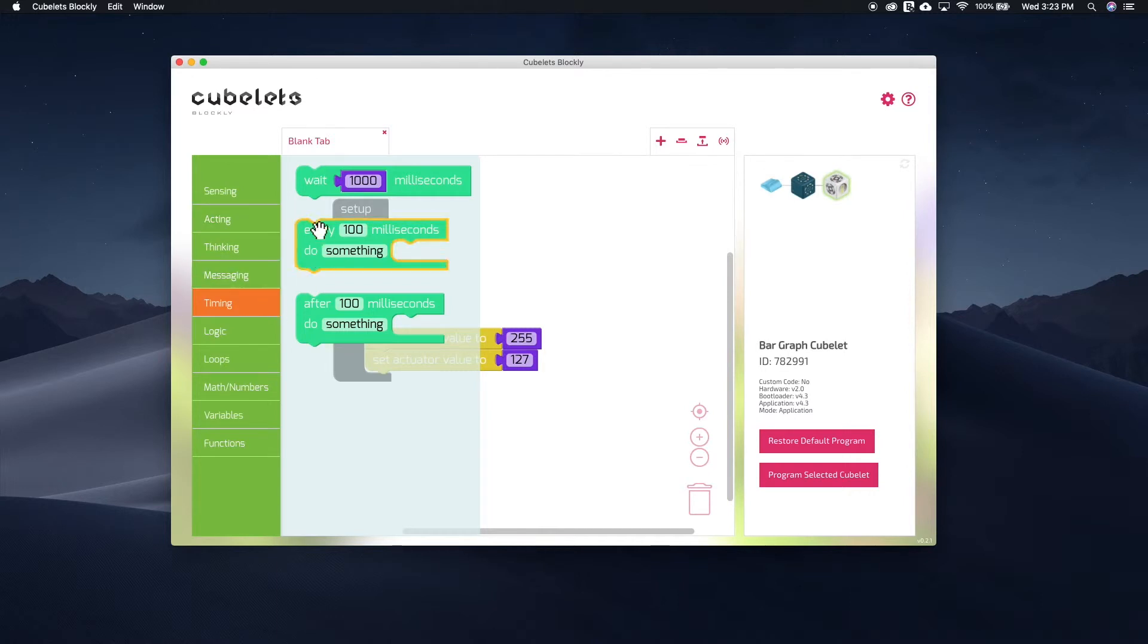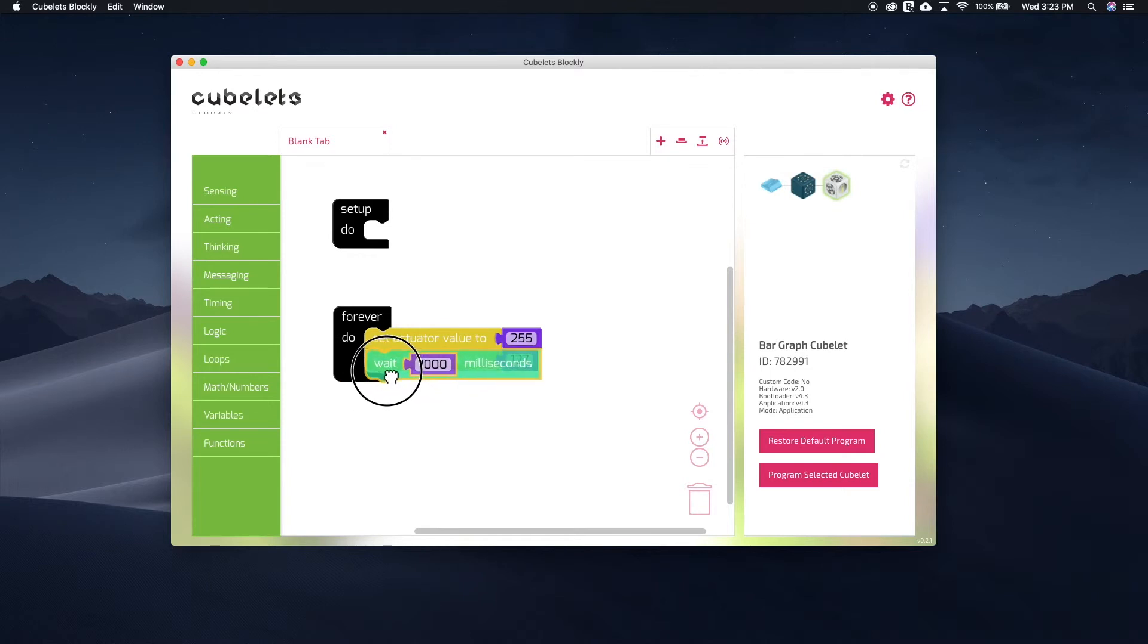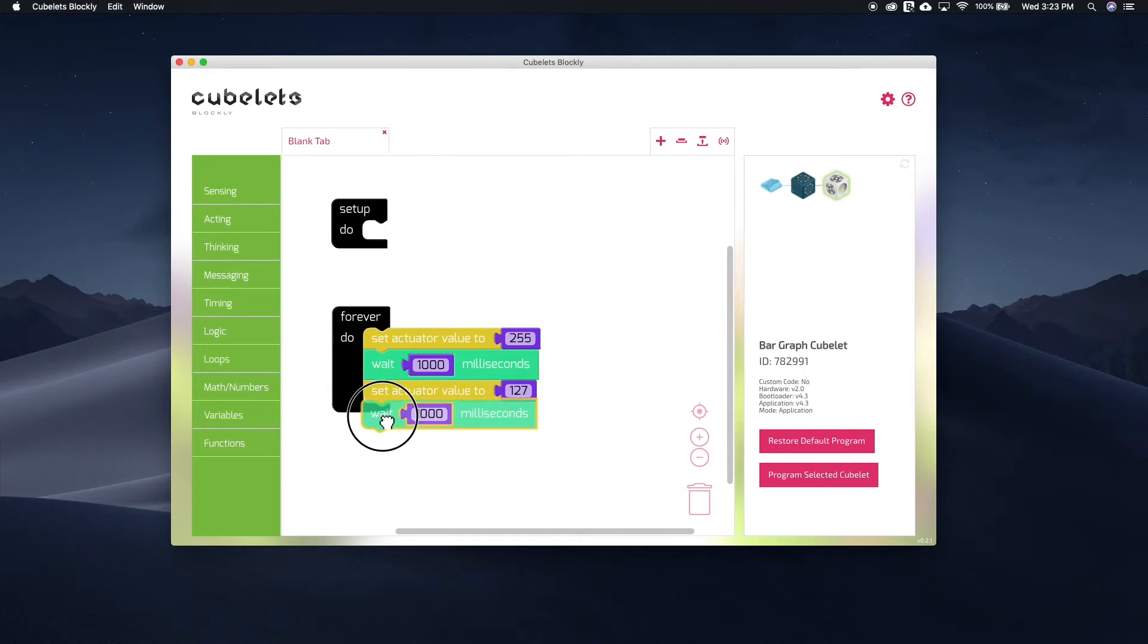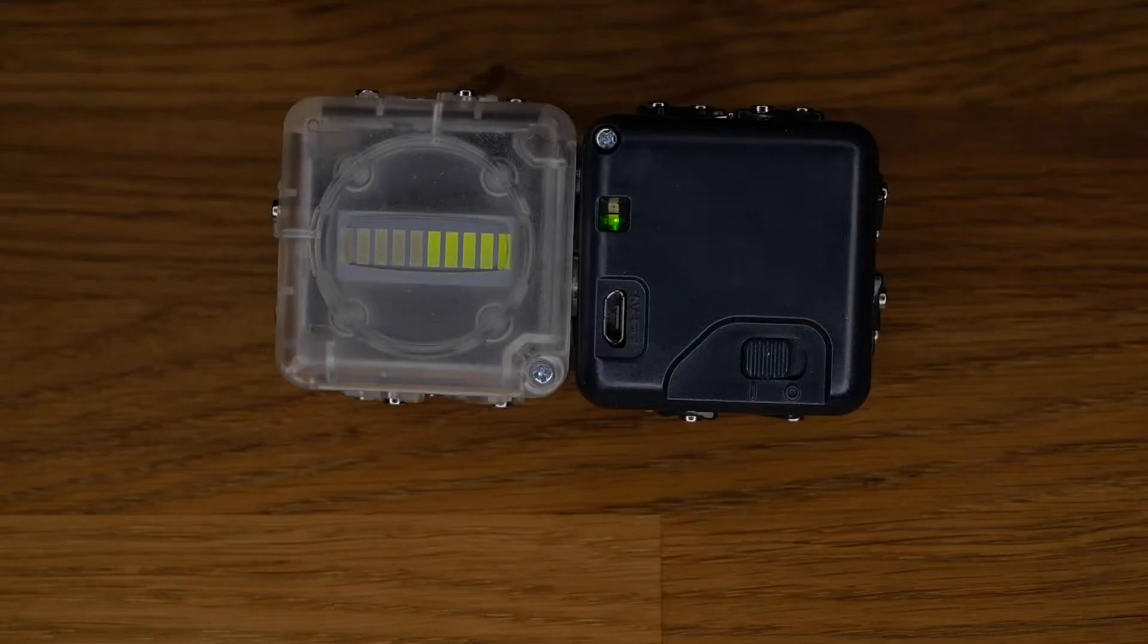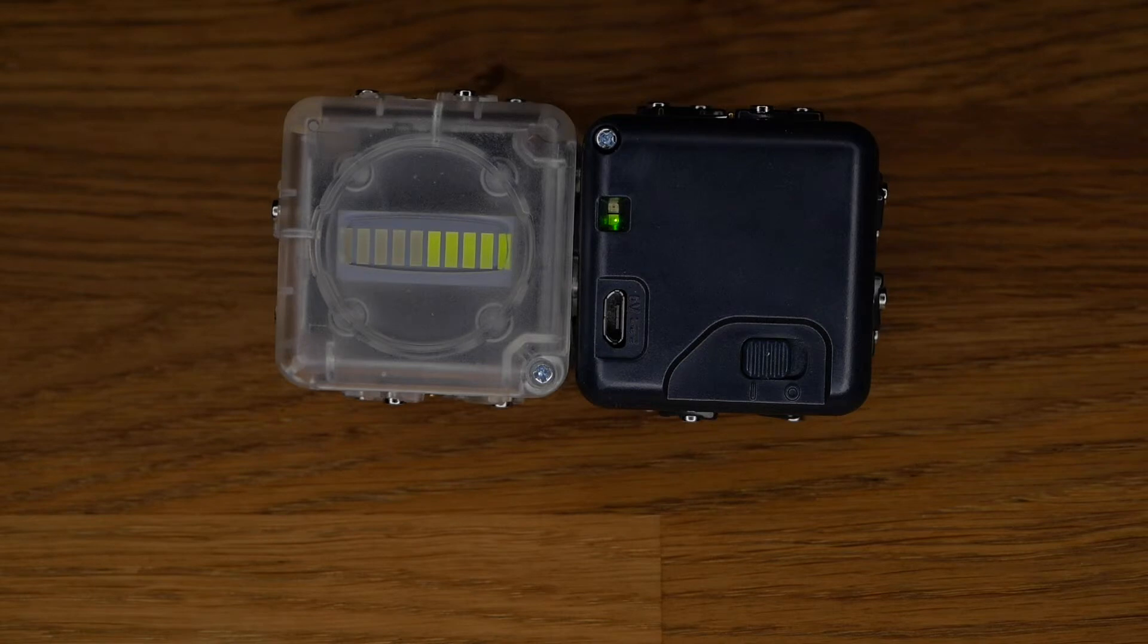Open the timing submenu and grab the wait 1000 milliseconds block. We'll add one second or 1000 milliseconds of wait time after each set actuator value to command. Now, if we program our selected bar graph cubelet, you'll see a bar graph that blinks between 50 and 100% every couple seconds.